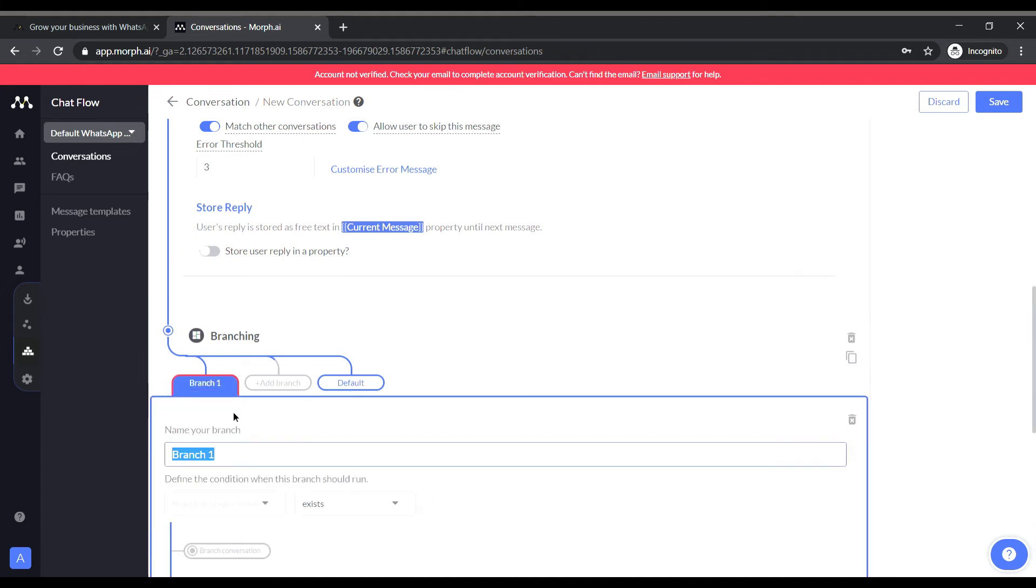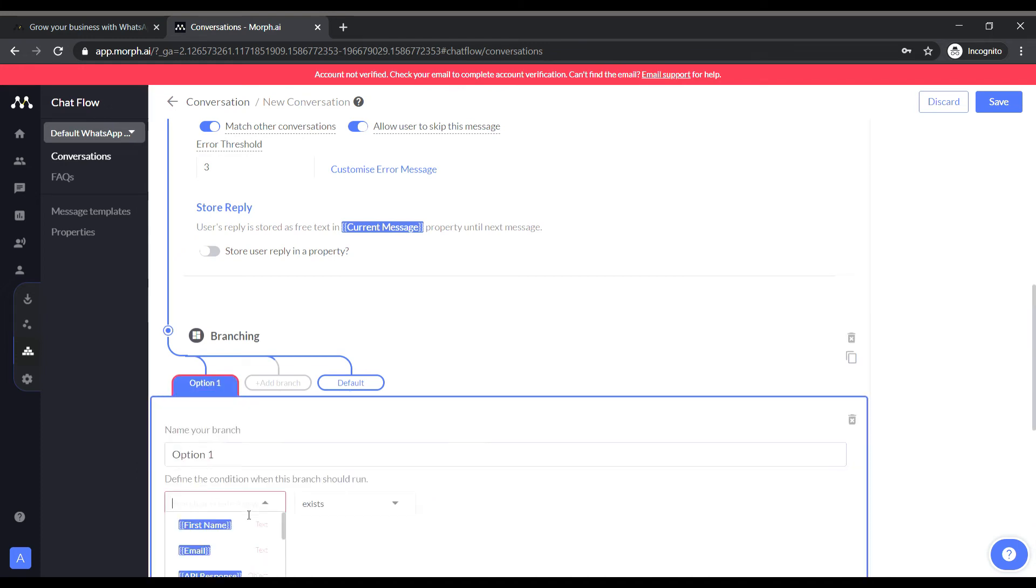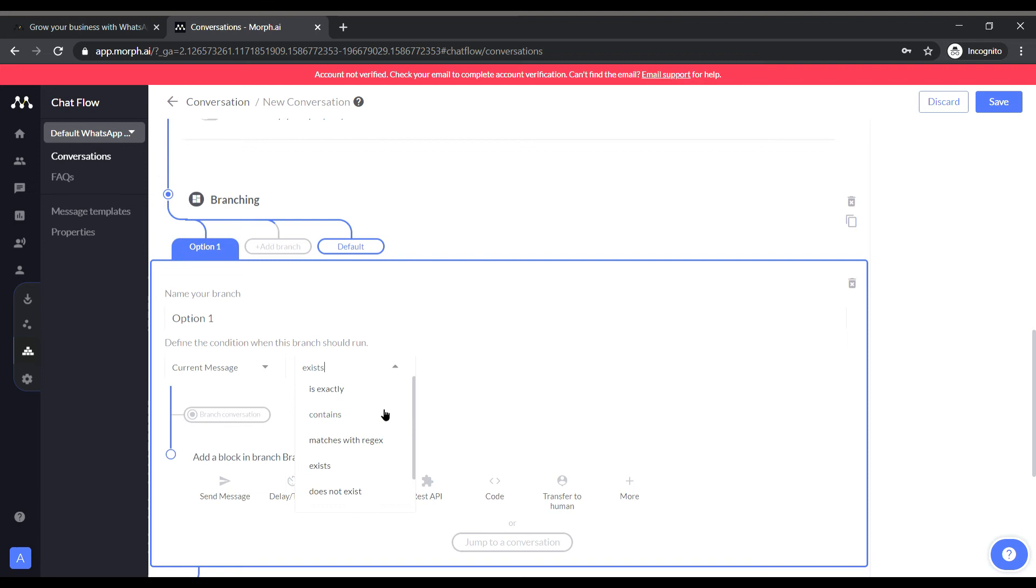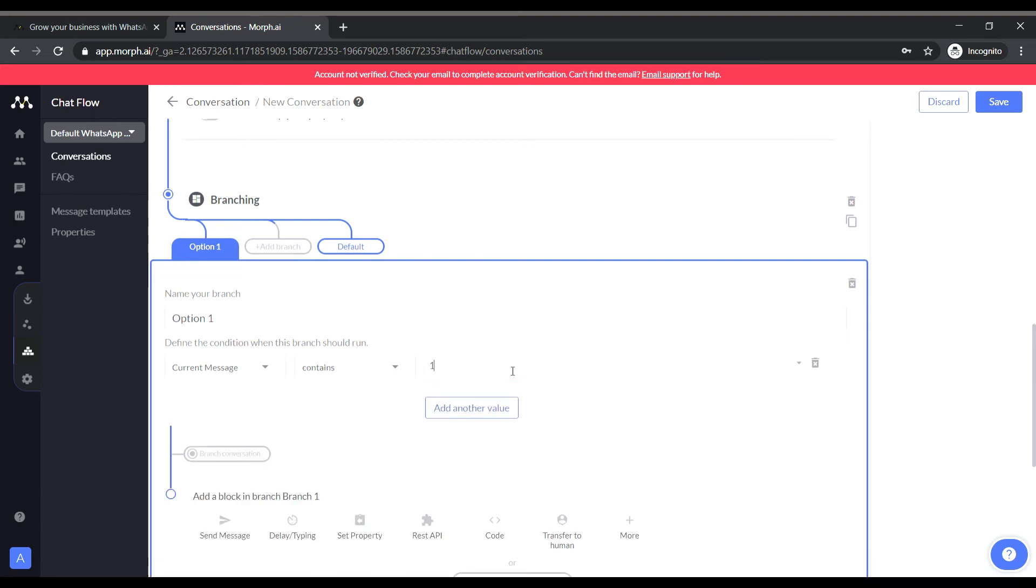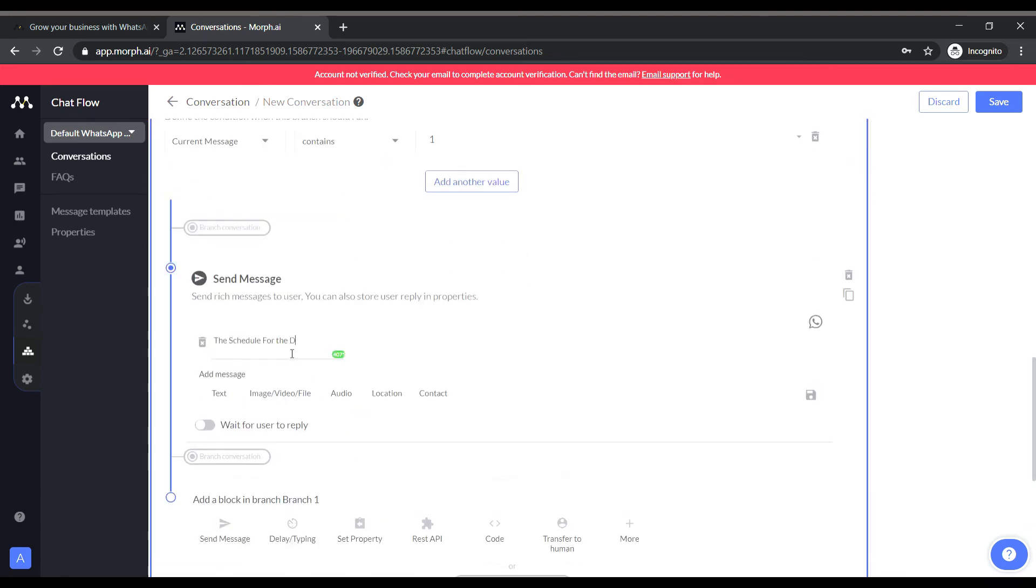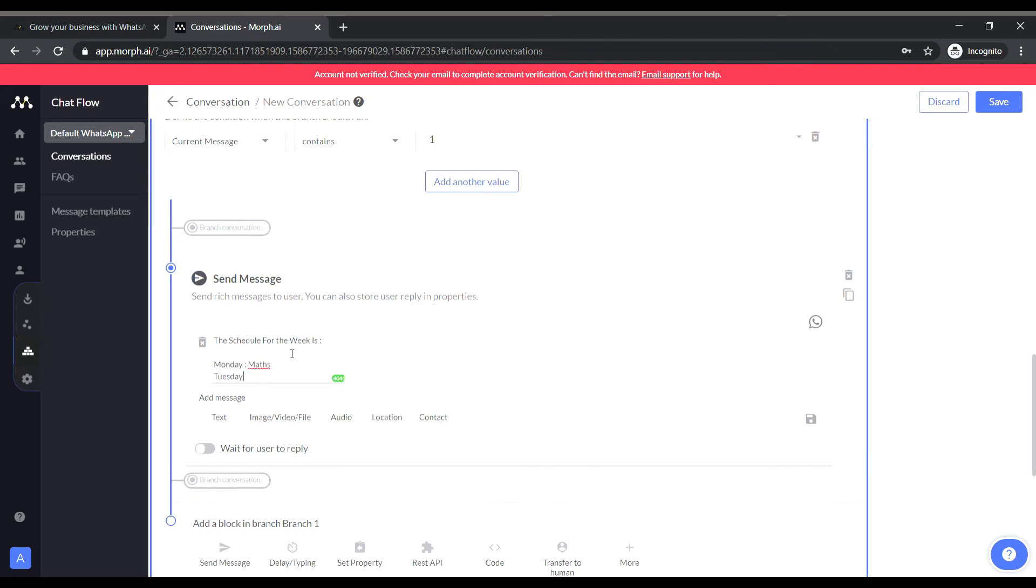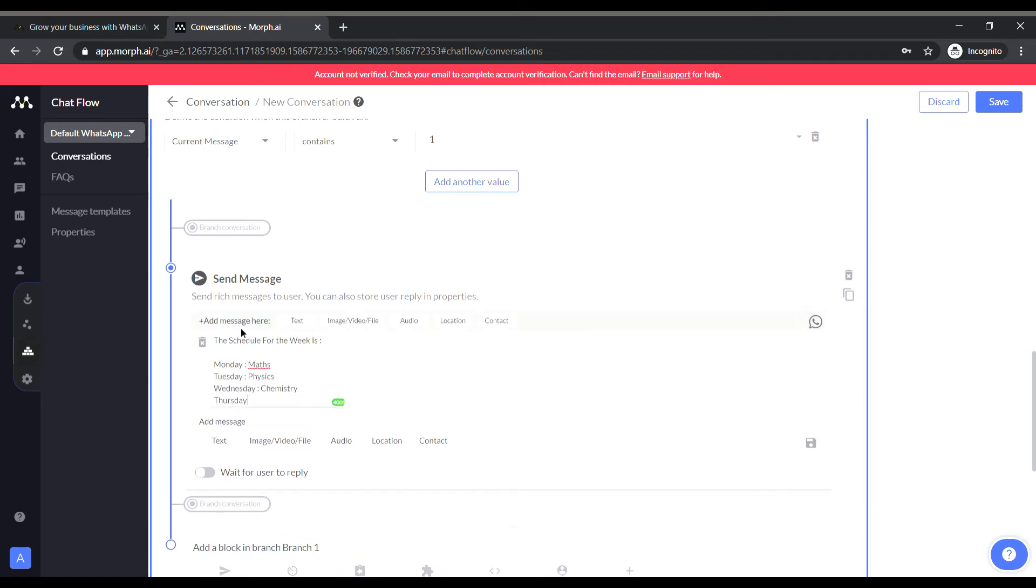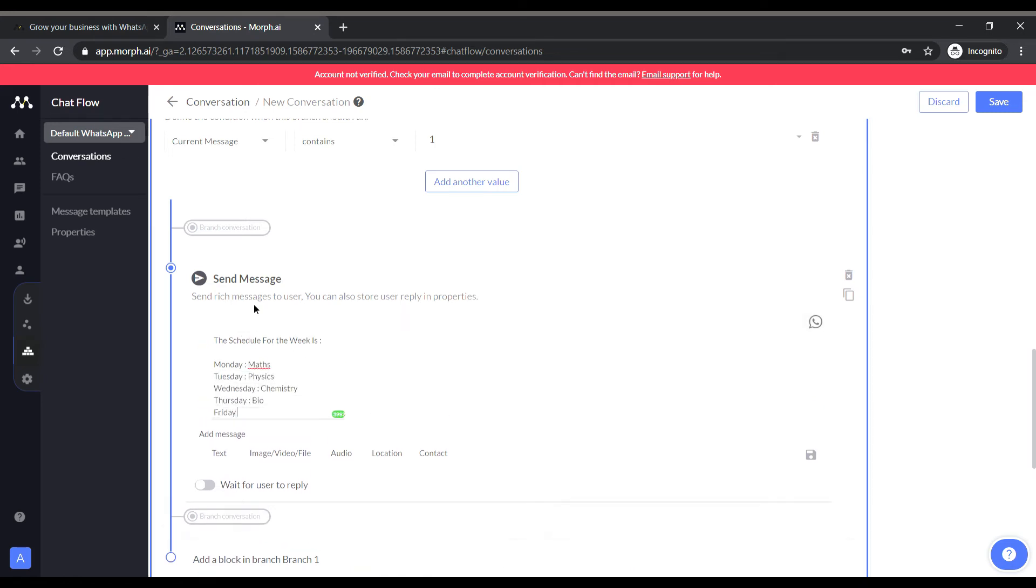Now here we will be doing the branching for the two options. And I will be setting up the conditions for the branches to operate separately. Like for example if 1 is entered then only the first branch will get triggered. And if 2 is entered the second branch will get triggered.